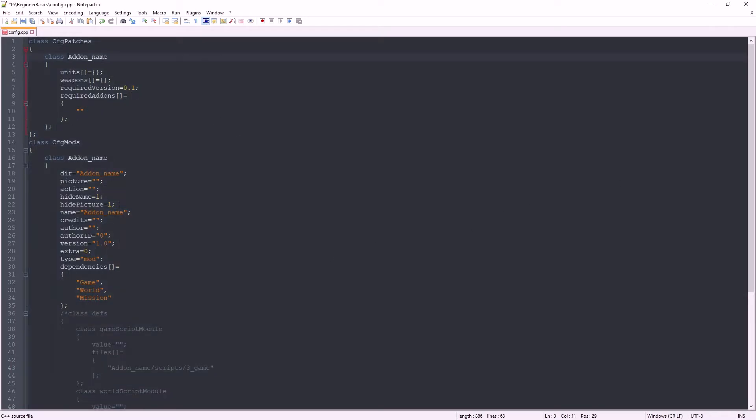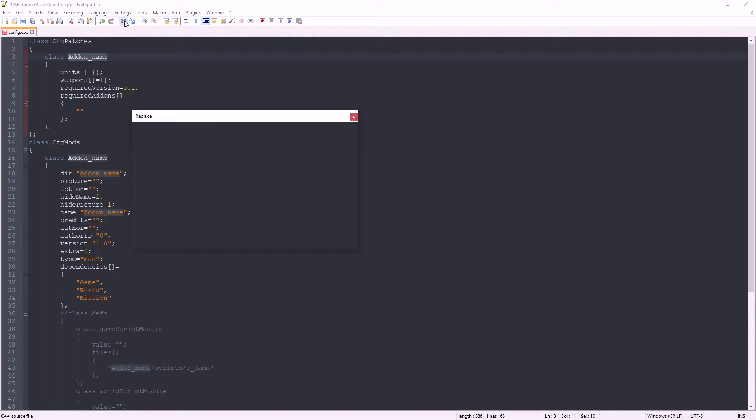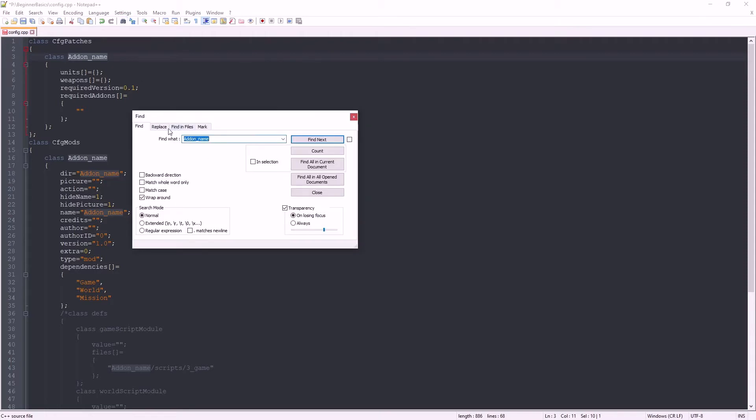So it needs a name. My preference is to use the root directory as my add-on name, so let's edit this. That has been changed in the whole document.